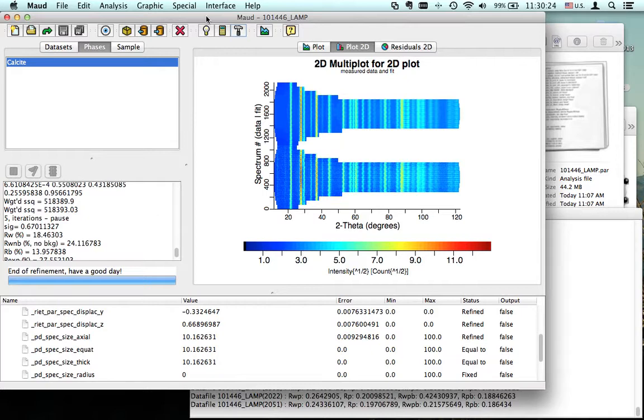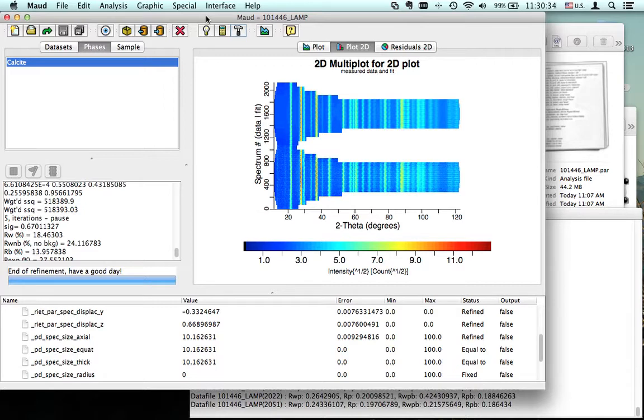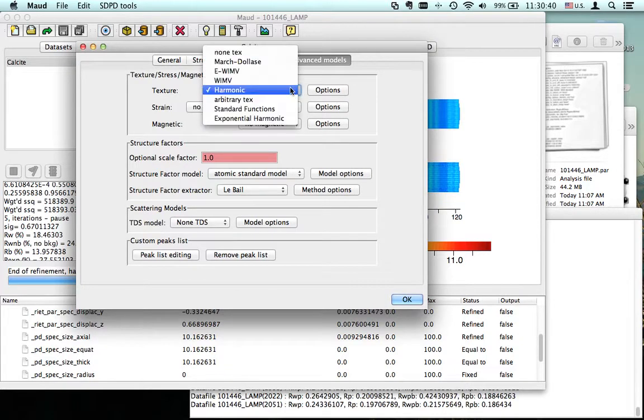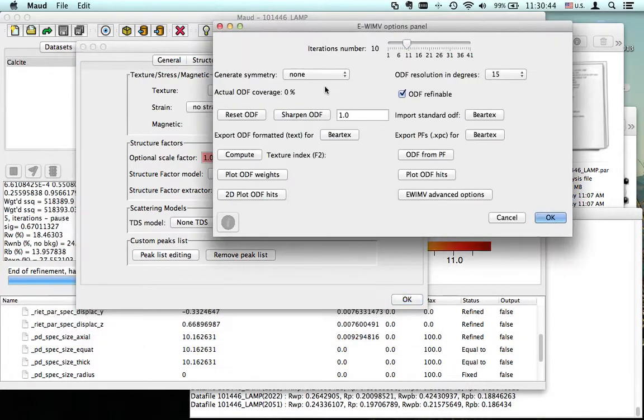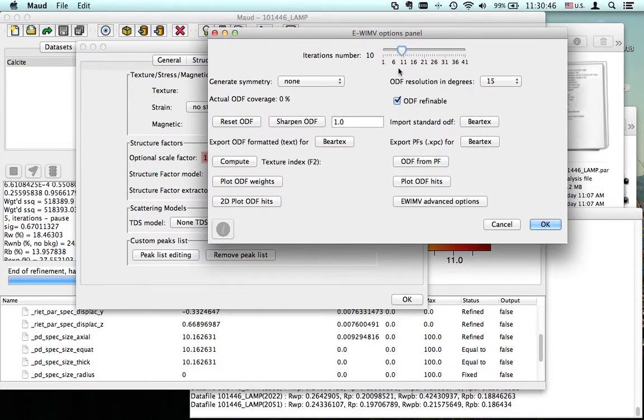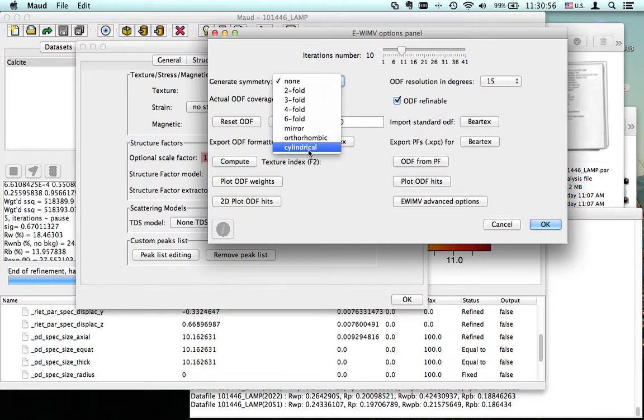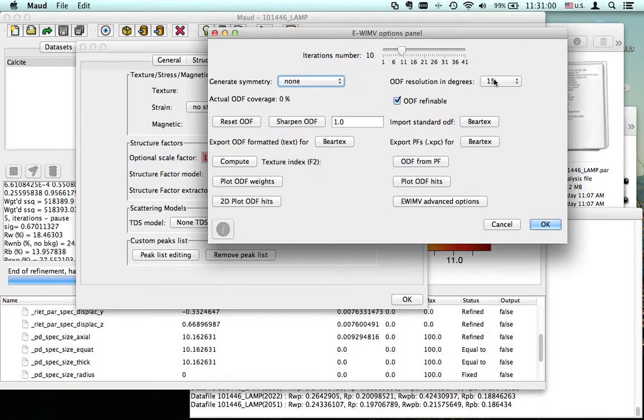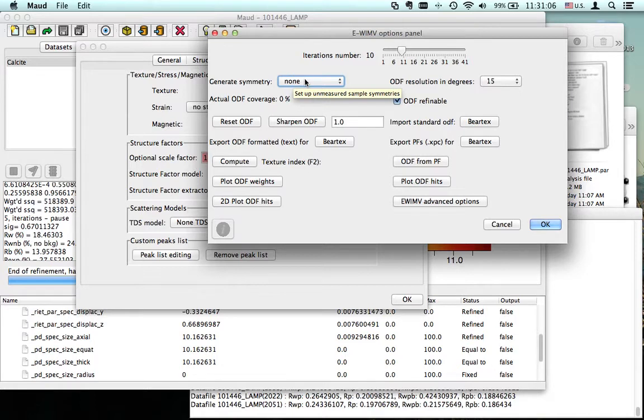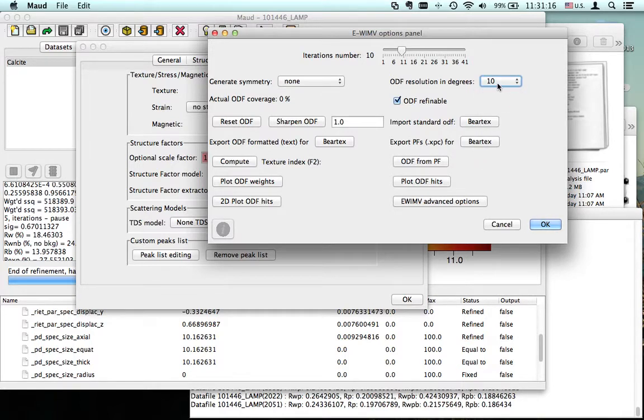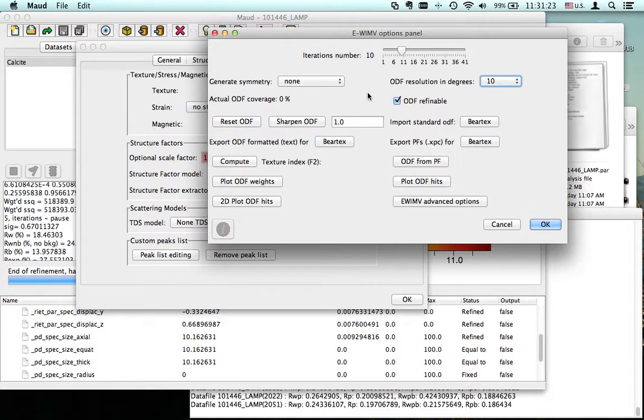Now let's see how we can do a texture analysis using EWIMV instead. We only need to change here in the sample—we change the texture model to EWIMV. EWIMV has different options. Symmetry, like for the harmonics—here we do no symmetry, so triclinic sample symmetry, or you can go up to fiber or cylindrical. We suppose we don't have any symmetry in our texture. ODF 15, the default, is safe but quite large, so we should go with 10.